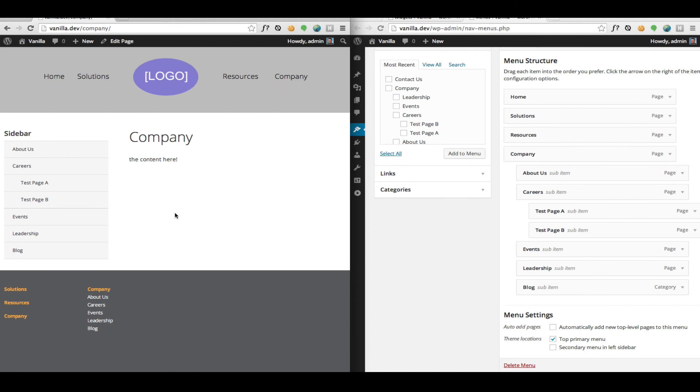And also to create these split menus. For instance here we're looking at the company page. We've got a sub menu showing just the children of that company page. Thank you very much for watching.